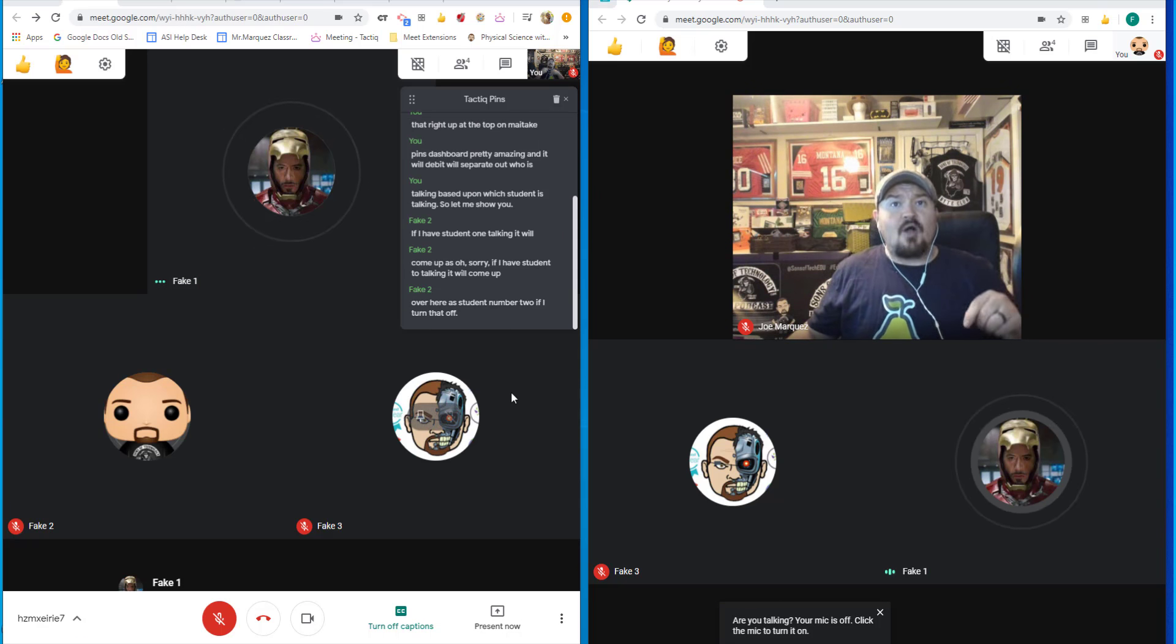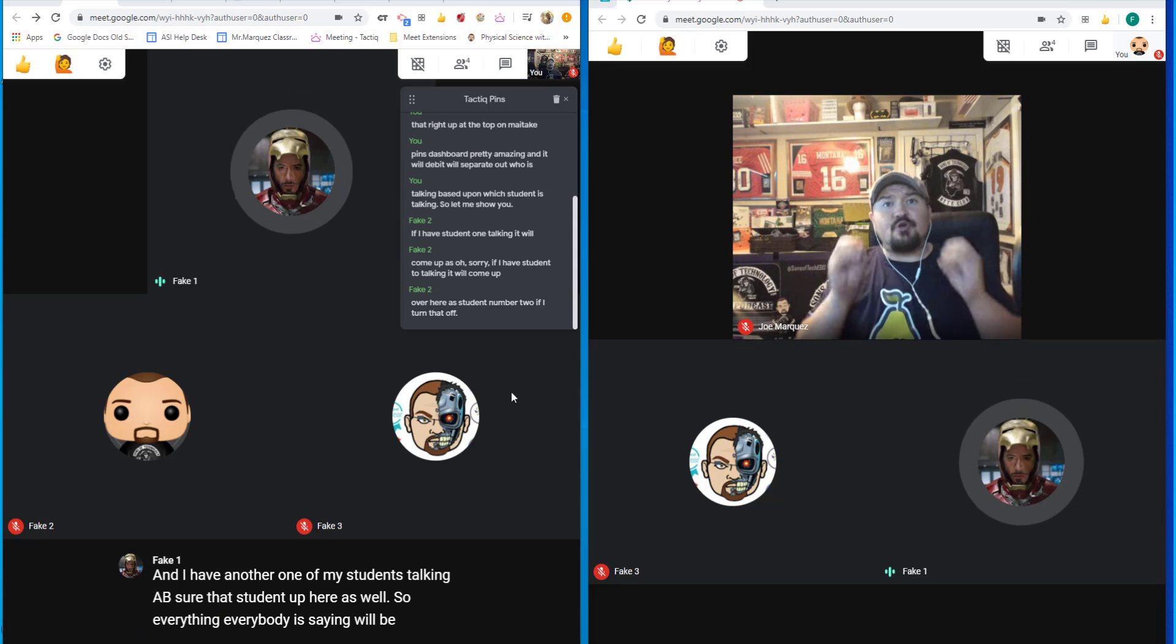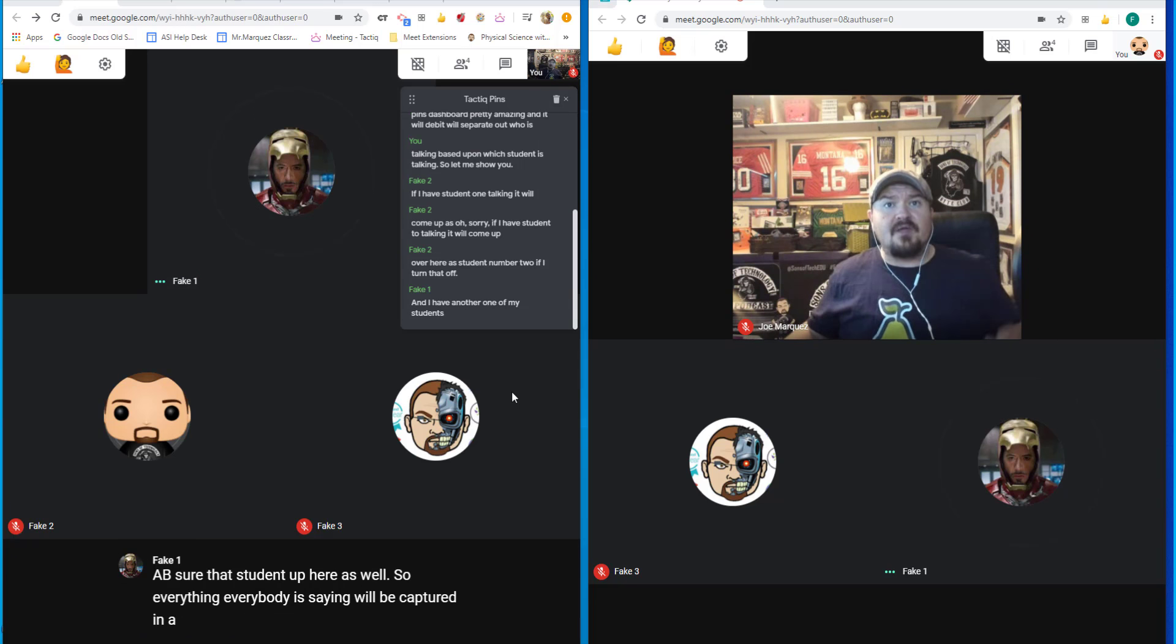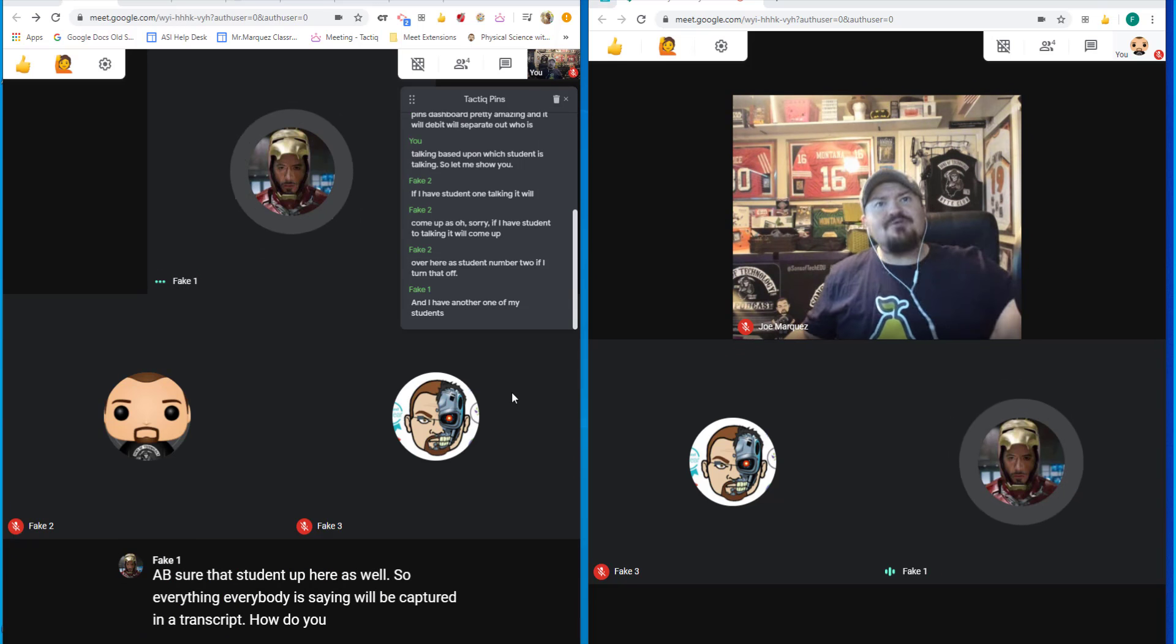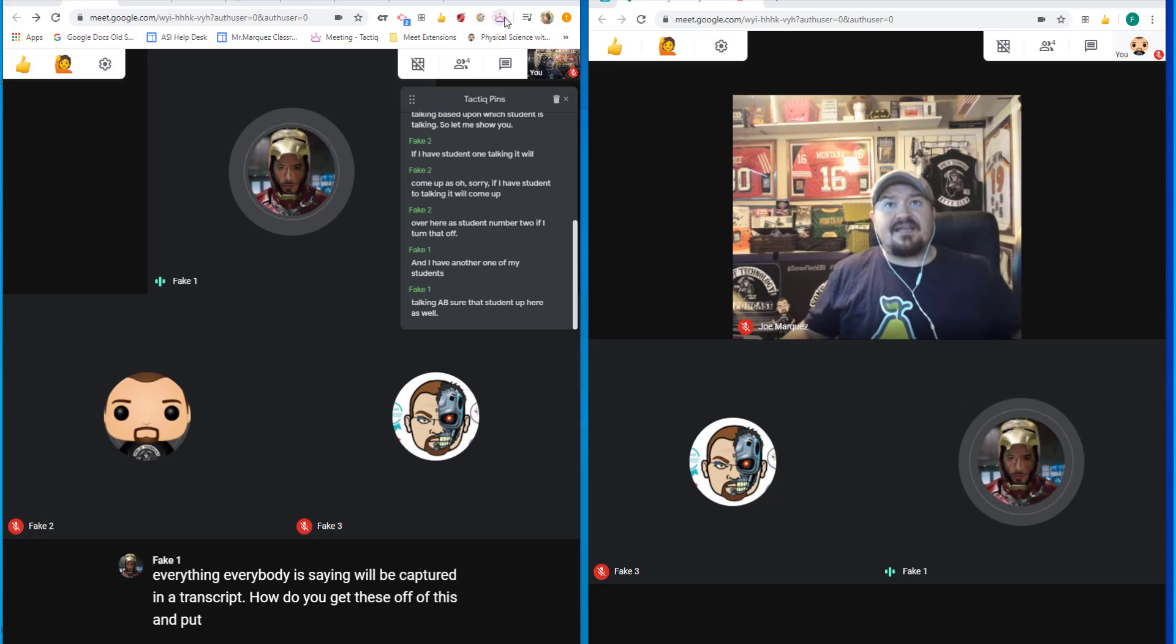So everything everybody is saying will be captured in a transcript. How do you get these off of this and put them into that transcript?